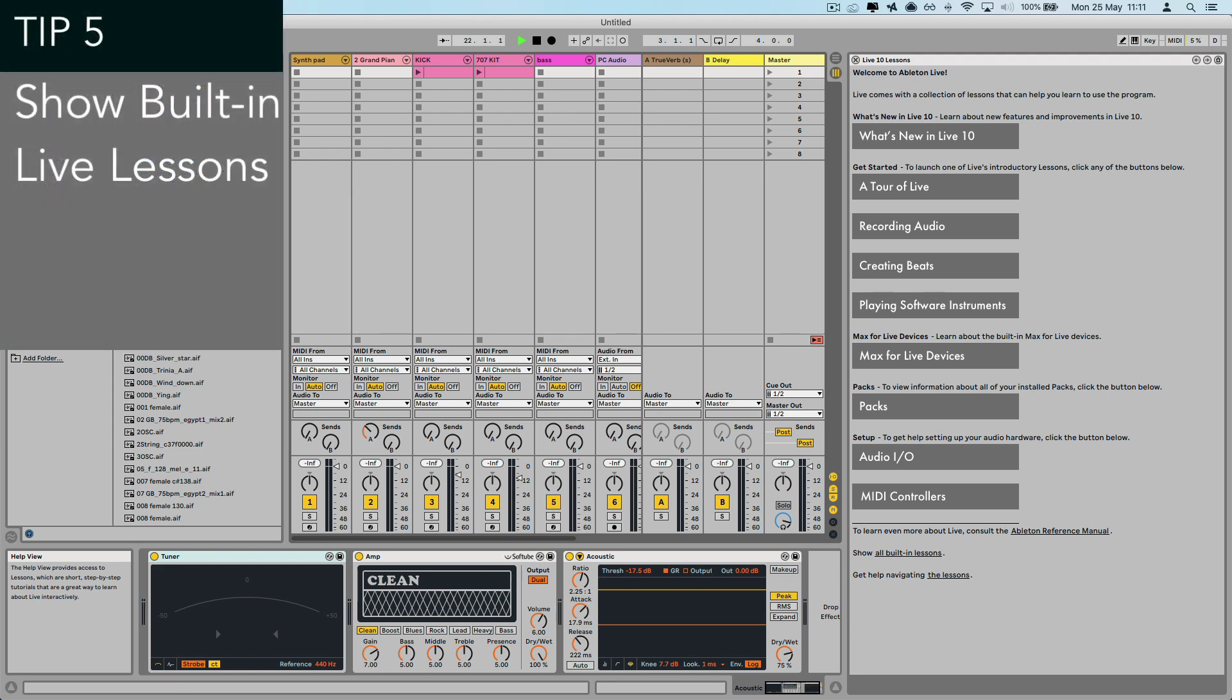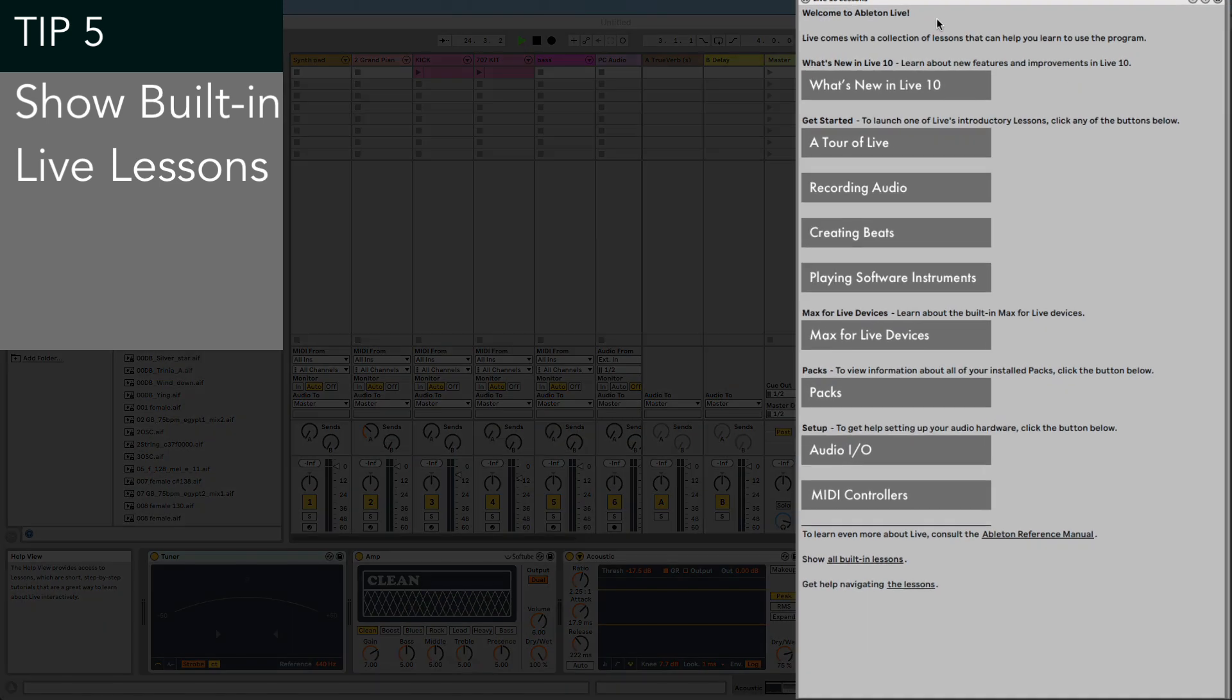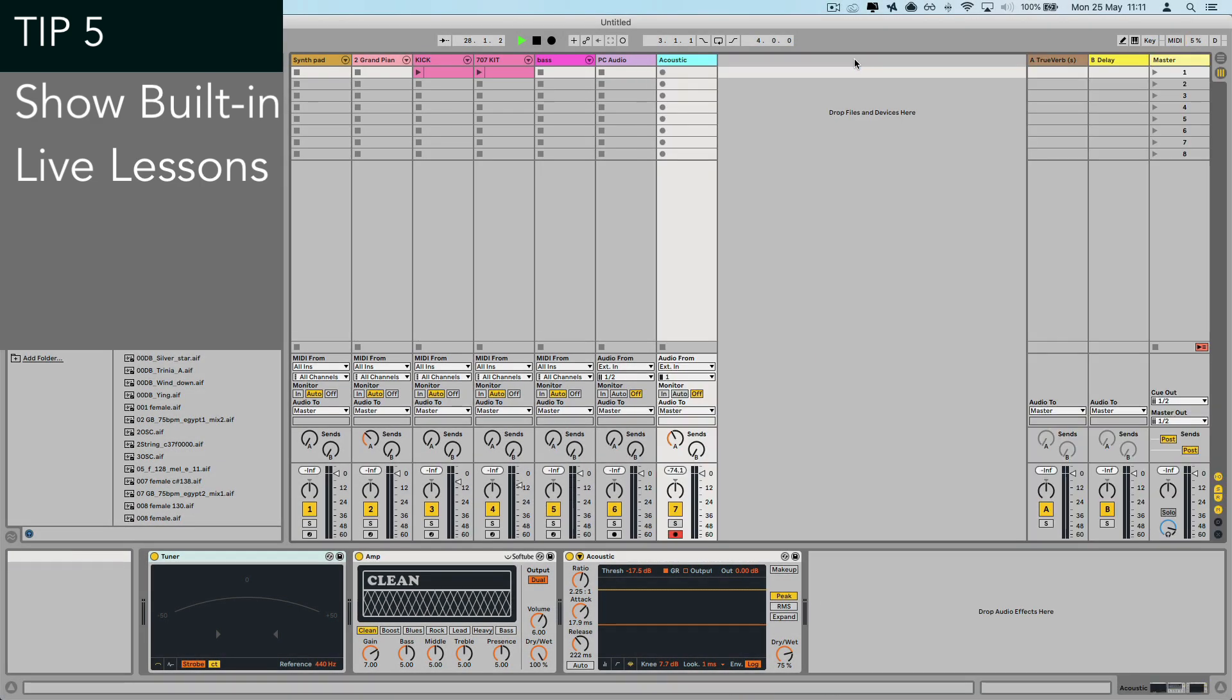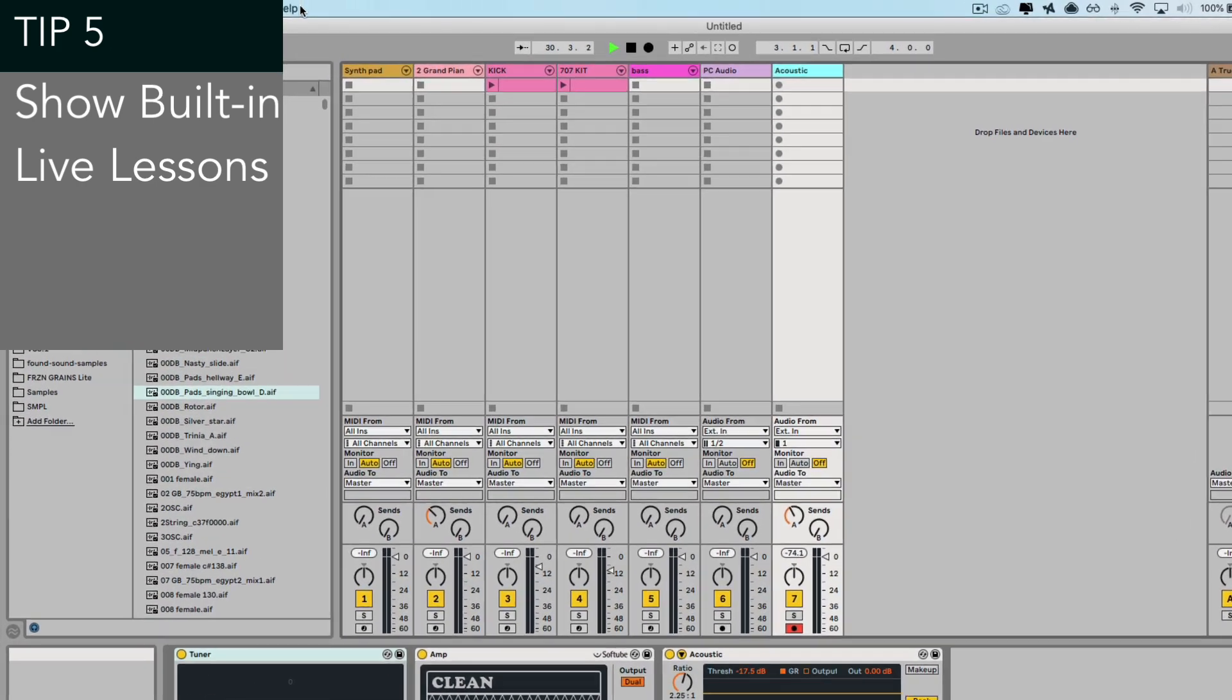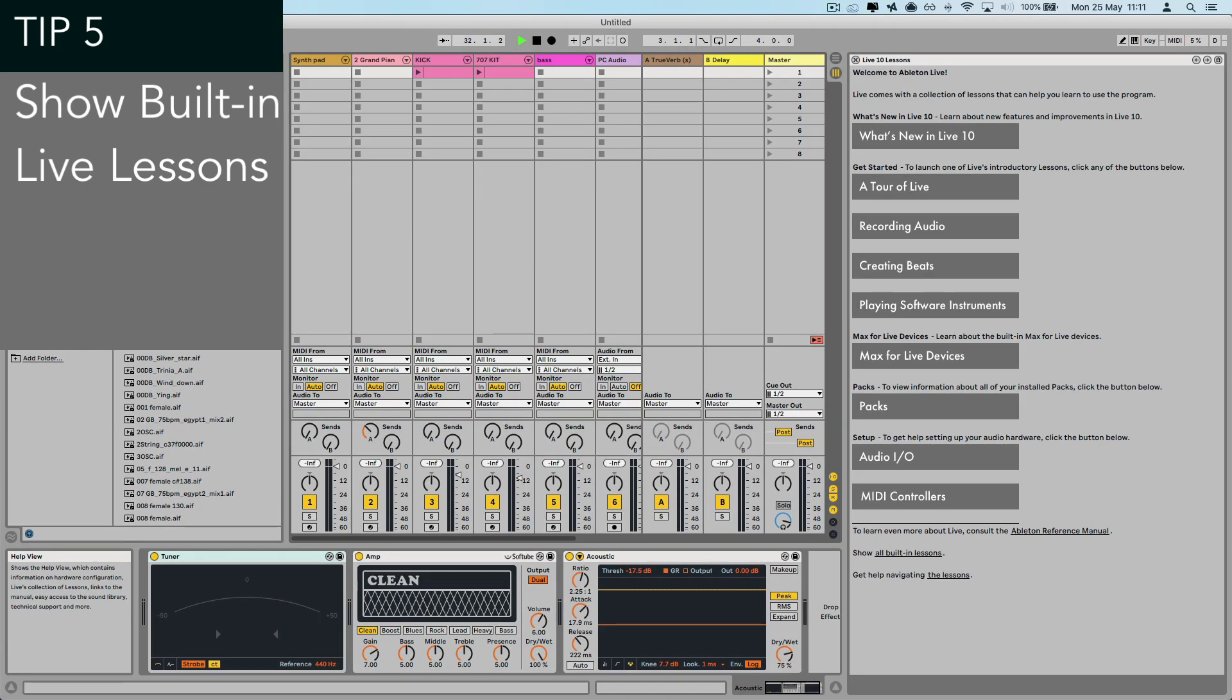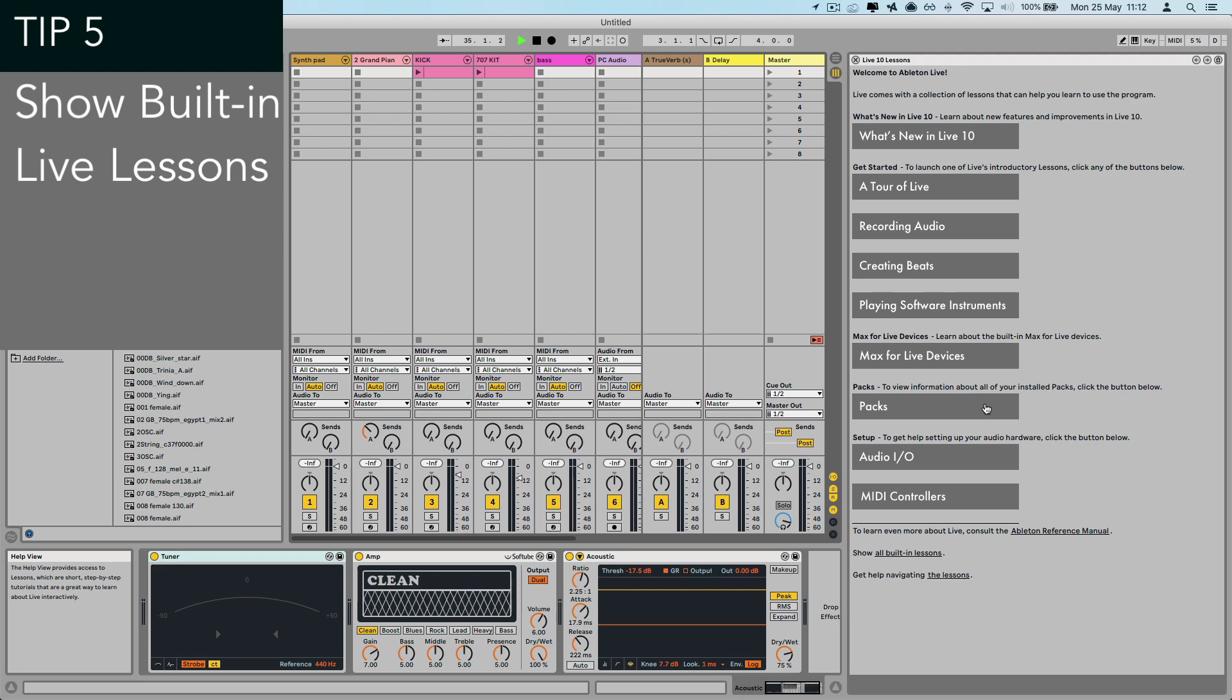Tip number five, something particularly useful for beginners are the built in live lessons, which are really thorough guides on all aspects of the system. But once you click the X and get rid of it, you might wonder how to access them again. So this one's easy. If you just head to the help menu and click help view, this restores those live 10 lessons. And for more advanced users, there's still a wealth of handy tutorials in here. And I particularly like the max for live lessons.